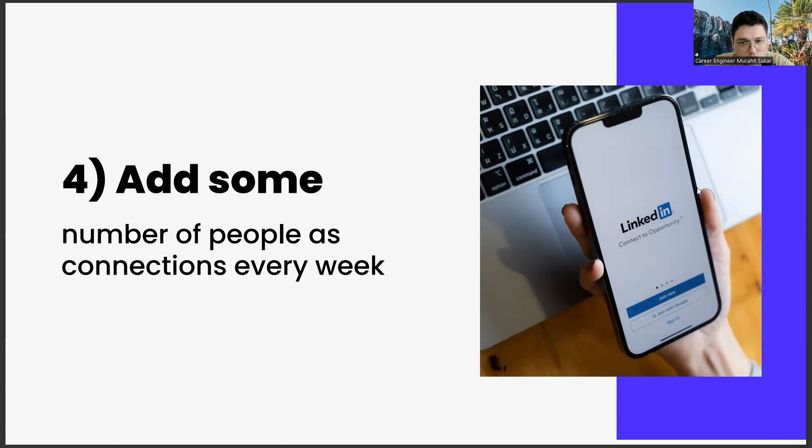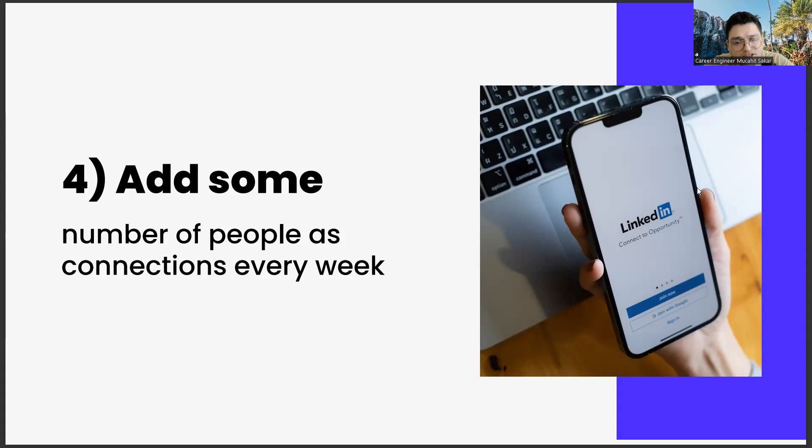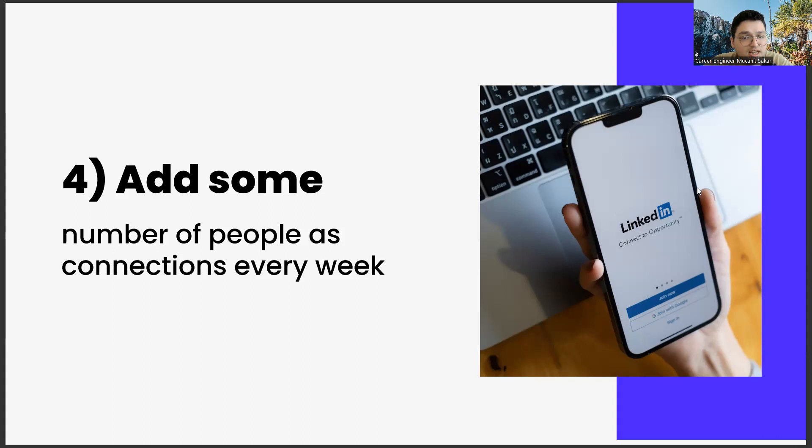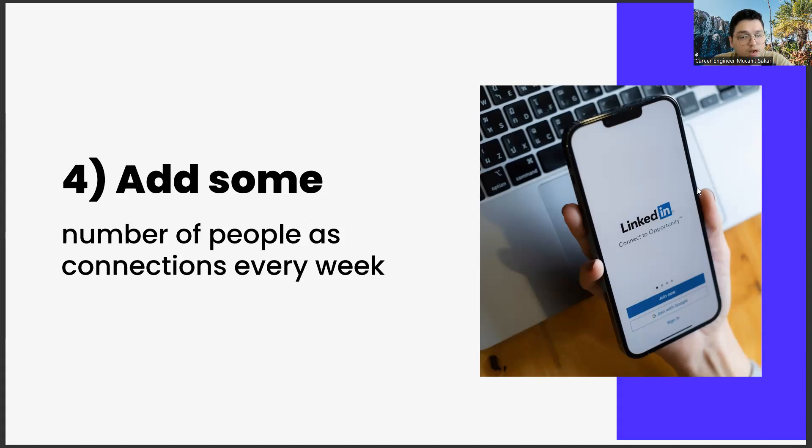For example, at first you might only add your university friends, people at your work or internship and managers, so you can reach a limited number of people. How do you reach large audiences? Not quite possible. Therefore, we need to increase this number of connections as much as possible. But there is no need to do this in a short time. You should spread it out. Trying to add a lot of people can cause the algorithm to look down on you. Looking nice to the algorithm is always one of our goals.